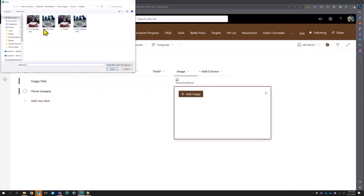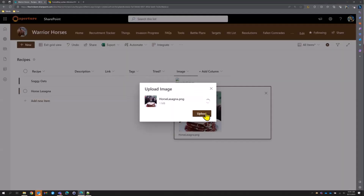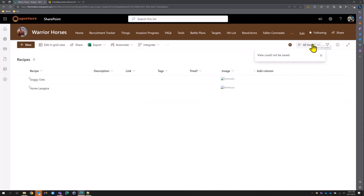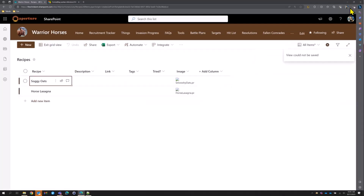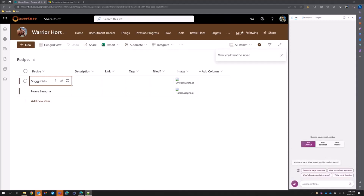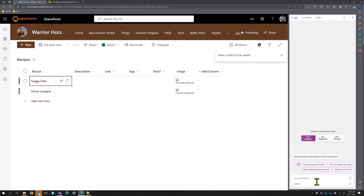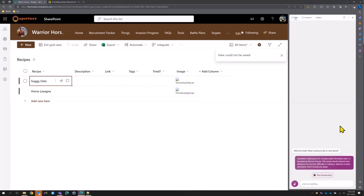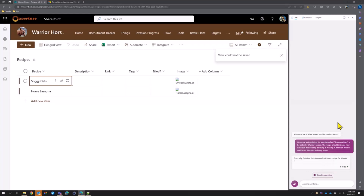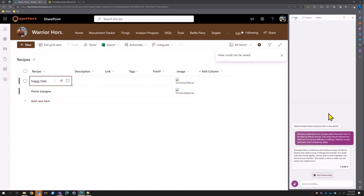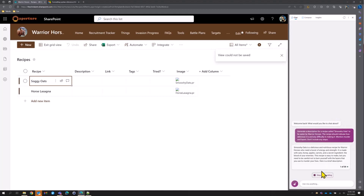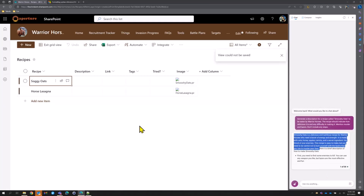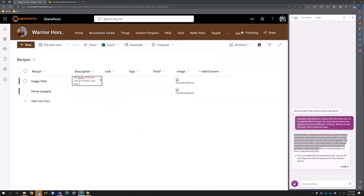The images aren't really working, so we'll skip those for now. Let's grab some descriptions — we'll ask Bing AI to generate a description for a recipe called 'Smooshy Oats.' This is a great way to make demo data. If you're messing with list formats and want some data, you can use lorem ipsum or ask AI — makes your demo fancy. We'll grab that text and paste it in.